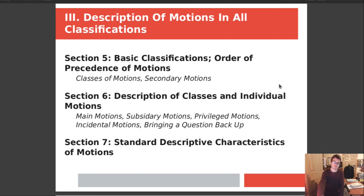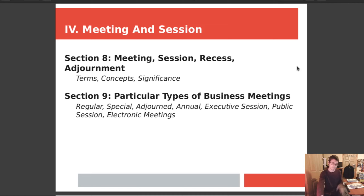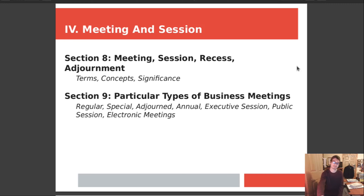Section 7 is standard descriptive characteristics of motions. Chapter 4 covers meetings and sessions. Section 8 covers meeting, session, recess, and adjournment definitions. Section 9 is particular types of business meetings: regular, special, adjourned, annual, and the executive session. I will be talking about open meeting law and within open meeting law, the executive session — these are two different discussions. This is executive sessions within Robert's Rules of Order, not necessarily within Massachusetts General Laws, although there will be similarities. Public sessions and electronic meetings are also discussed.